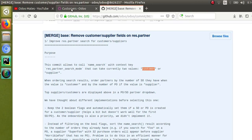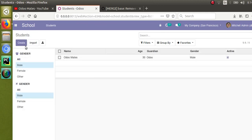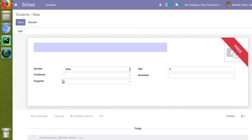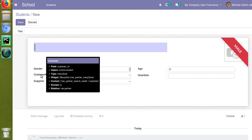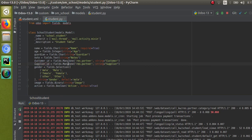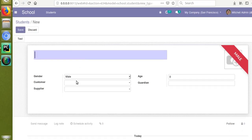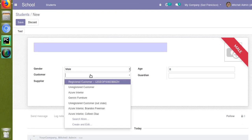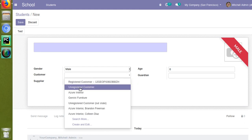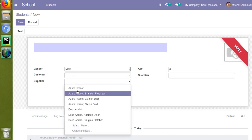For illustration purposes, I have added two fields in a student form view — two Many2one fields pointing to `res.partner`. You can see a `customer` field and a `supplier` field in the form view. In the corresponding model, you can see `customer_id` and `supplier_id`, both are `fields.Many2one` with `comodel` as `res.partner`.